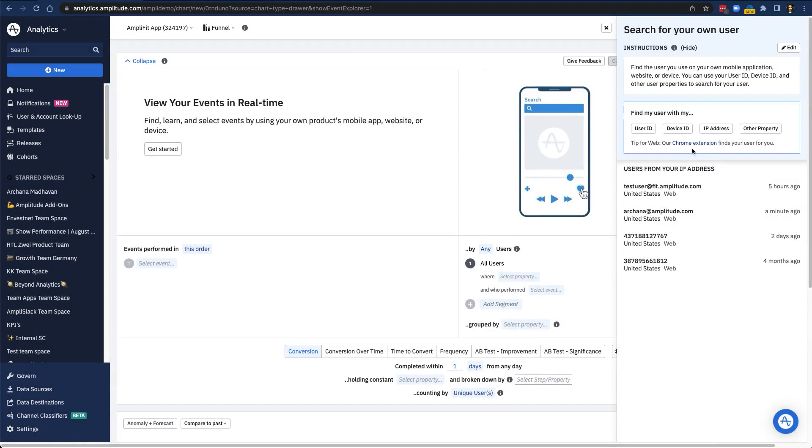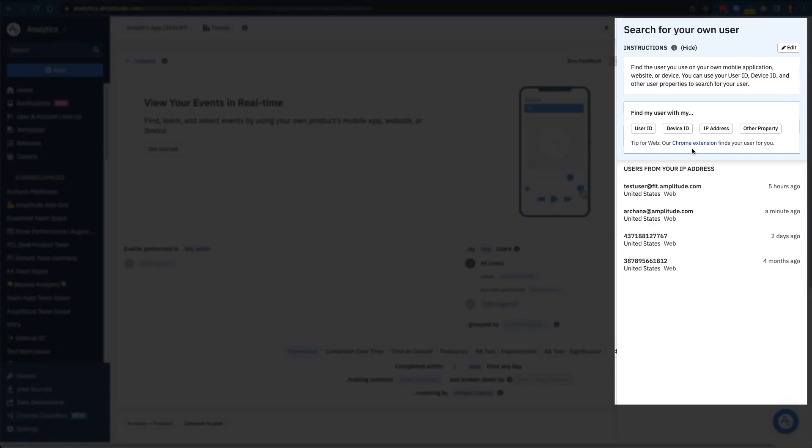Let's go back to when we were talking about identifying ourselves in our application. As I mentioned before, you'll most likely have to check with someone at your organization to figure out how you track user IDs. However, if you're using Amplitude's JavaScript SDK to track events for a web-based application or site, you can use the Event Explorer Chrome extension to find out what your user ID is.